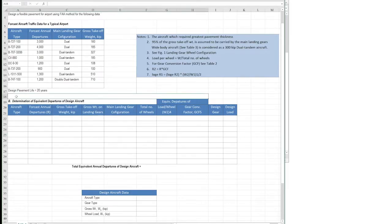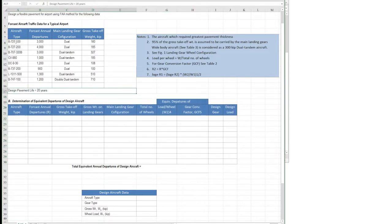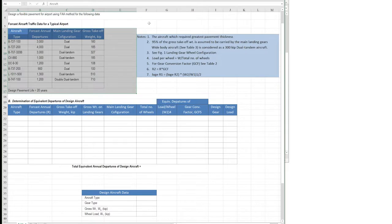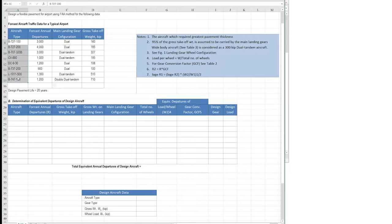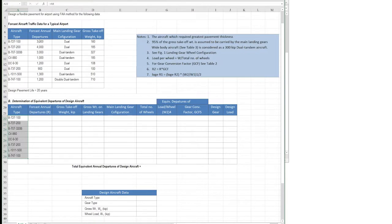Now we will choose the design aircraft using a table following a simple procedure. From the given data we have the aircraft type, annual forecast departures, main landing gear configuration, and gross take-off weight. Among these aircraft we will choose one as the design aircraft and design our pavement according to it, converting all other aircraft departures into the design aircraft. I will bring all the aircraft models into the table using a formula and copy it down.